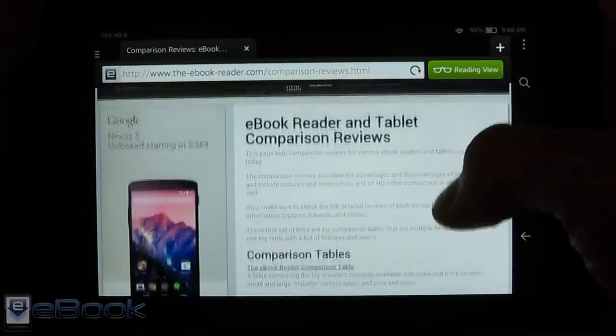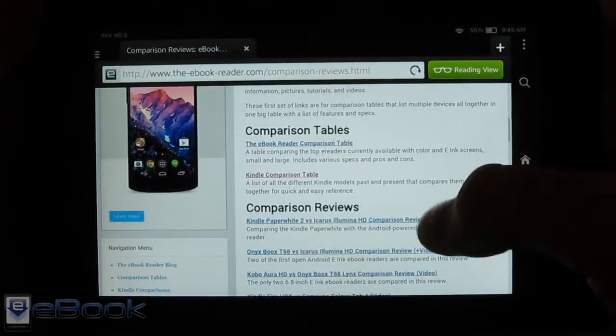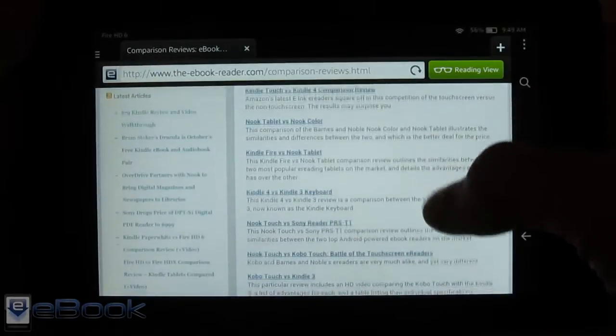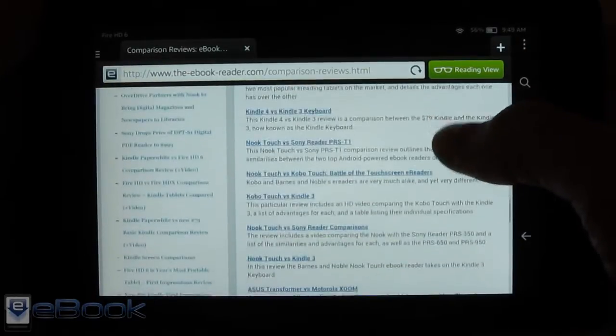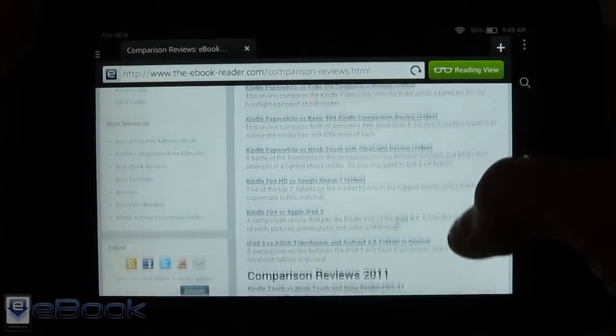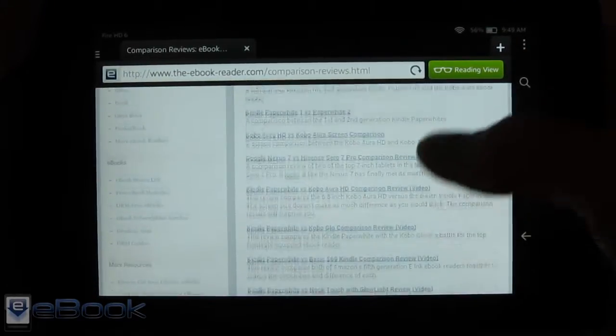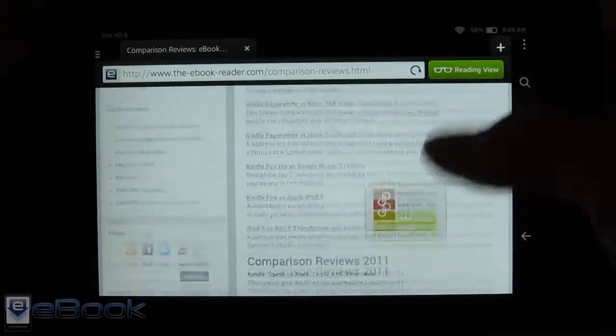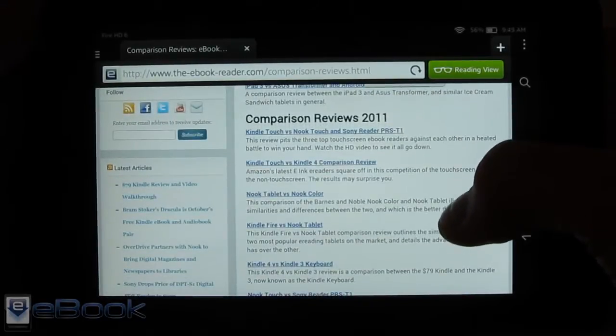And I've been kind of annoyed by the Silk web browser as usual, so I wanted to show you guys how to install the Chrome web browser and use it instead because it's definitely a lot better in my opinion.